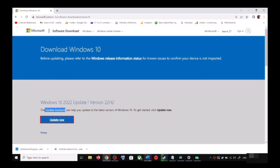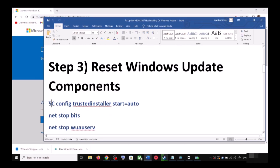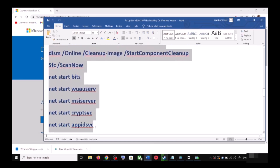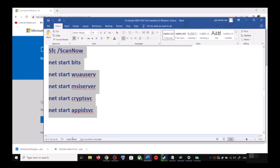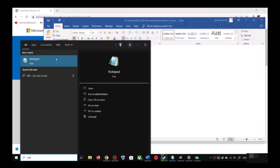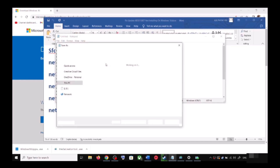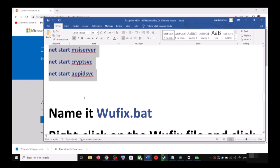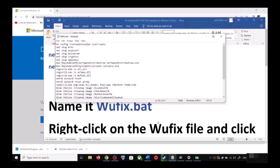If you are still unable to update, you can reset Windows Update components. Copy all the commands provided in the video description. Open Notepad — type notepad in the Windows search box and open it. Paste all the commands in Notepad, then go to File and click Save As. Set the location to Desktop and name this file wufix.bat. For Save As Type, select All Files, then click Save.